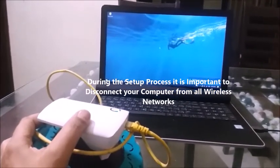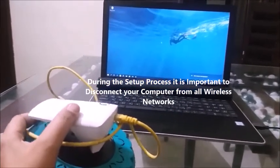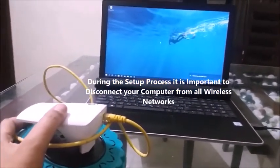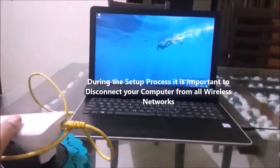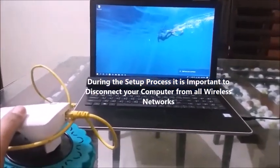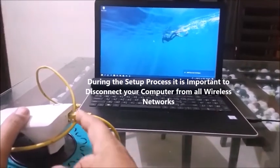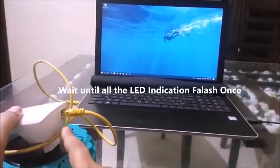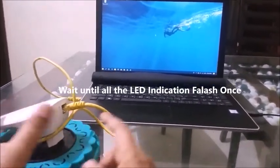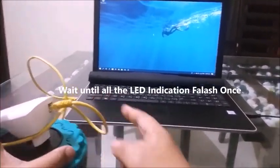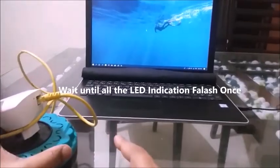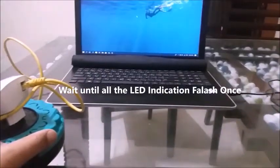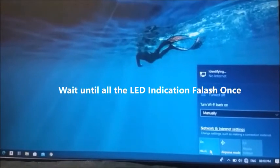See this. One side put into range extender socket. Another side put into laptop or your PC.